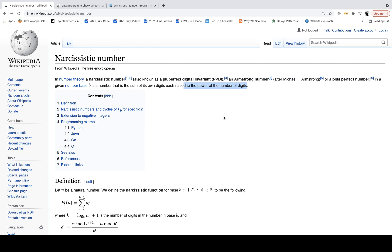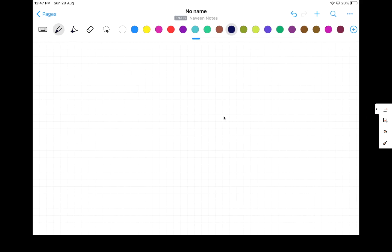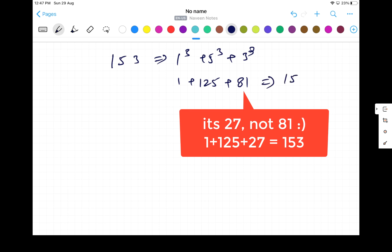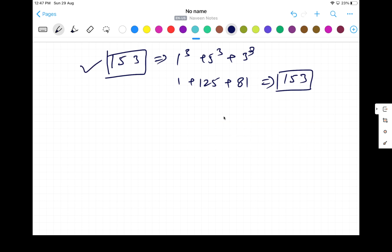For example, take the number 153. There are three digits, so we calculate 1³ + 5³ + 3³, which gives 1 + 125 + 27, which equals 153. Since this equals the original number, 153 is an Armstrong number.